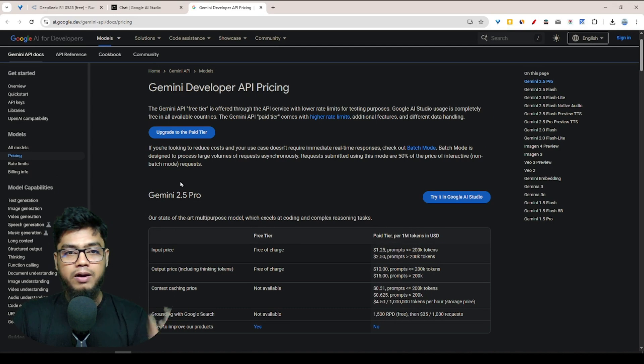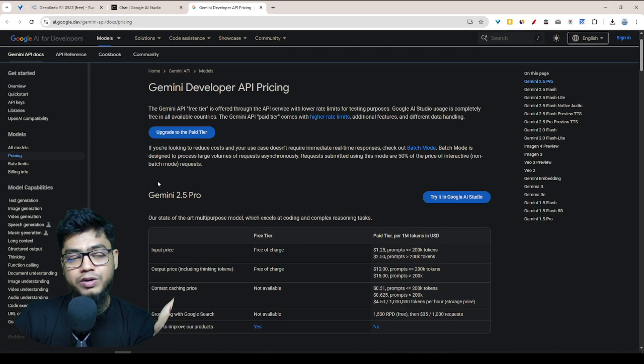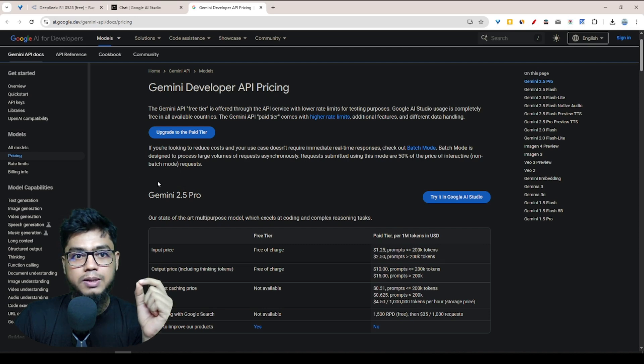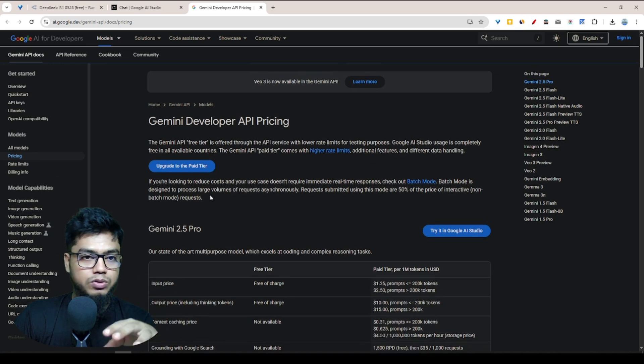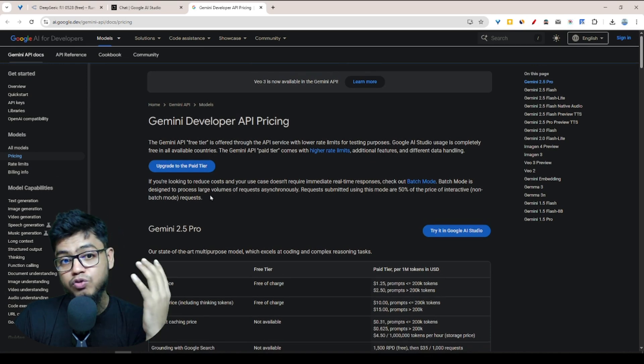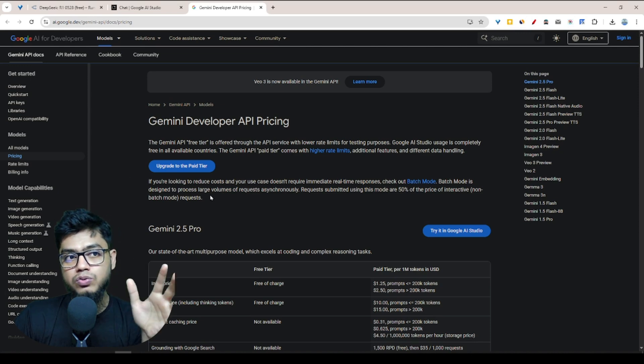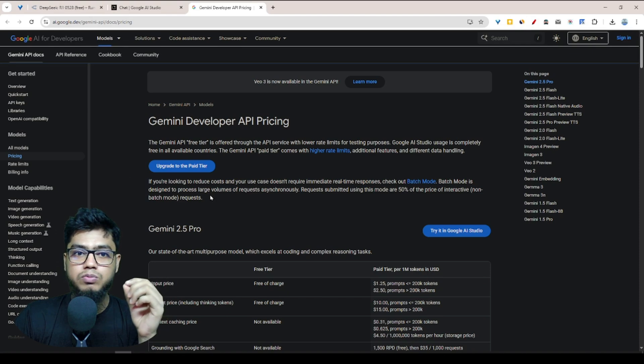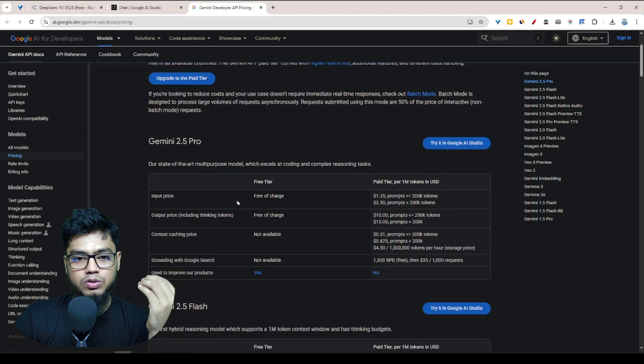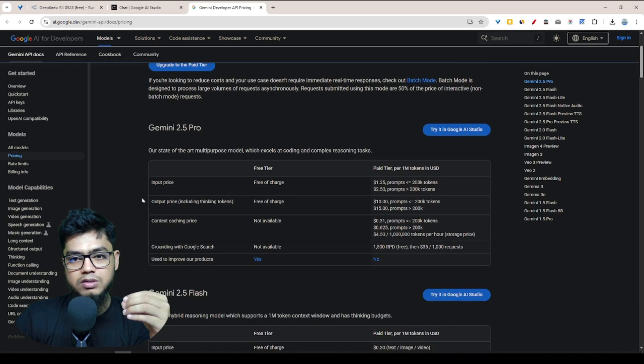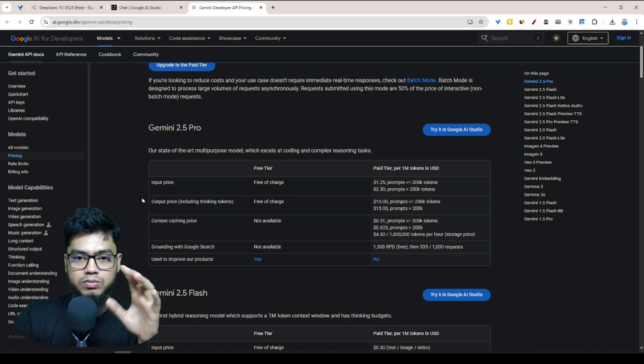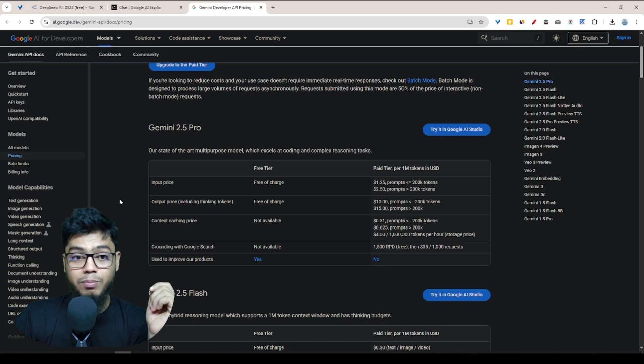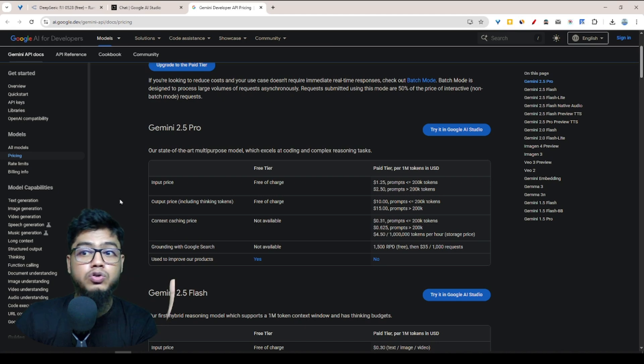If you compare OpenRouter AI models and Google AI models, I could say the Google AI models are much more faster. But the problem is when you use OpenRouter AI models, you don't want to worry about the limitation. But if you try to use Google Gemini AI models, you have to think about limitation. Gemini AI models have some monthly limitations. After you cross your monthly limitation, you have to upgrade to the pro or paid version.